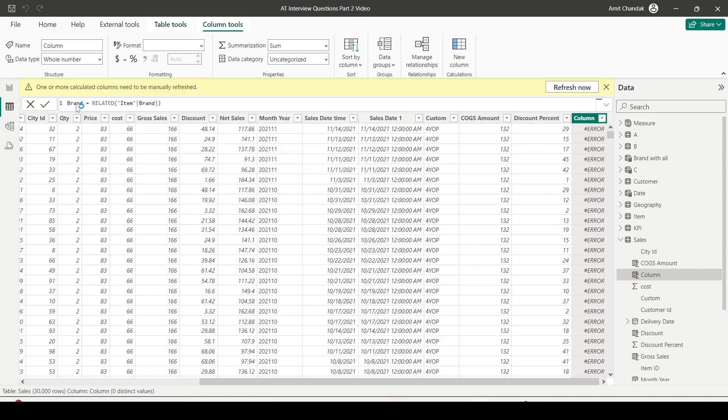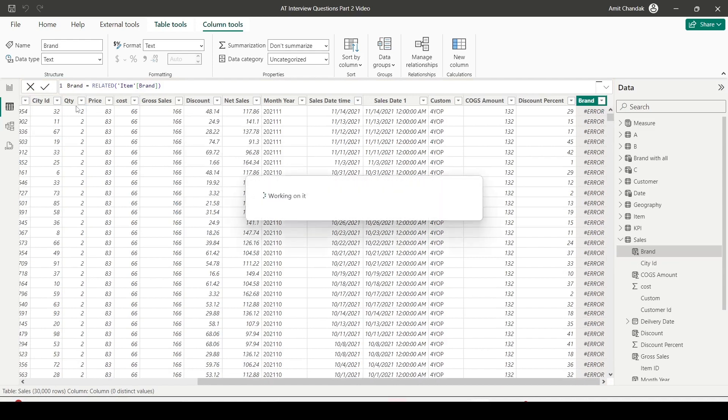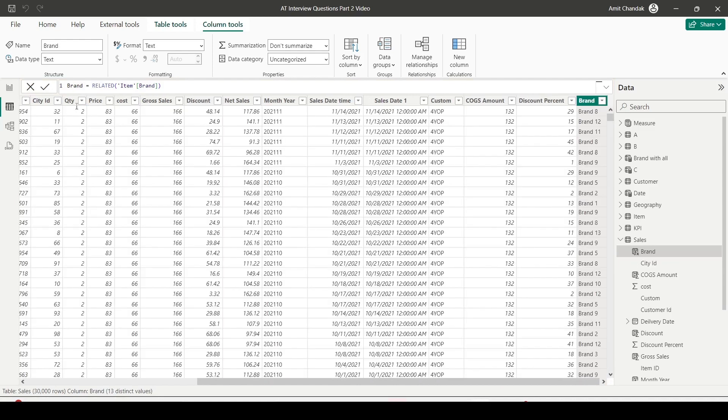So I'll say RELATED item brand. So understand why this function is able to work from one-to-many direction. Because in case of one-to-many direction here, there is only one value available. For this item, there is only one value available in the master table and because of which there is only one brand value available. So that is why without using anything else, I am able to get a single value. And that's why this function is successful when I use it on many side and bring the data from the one side.